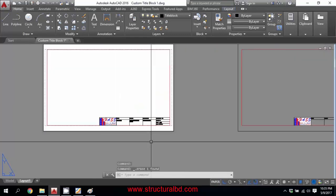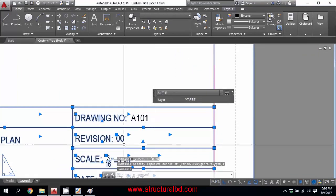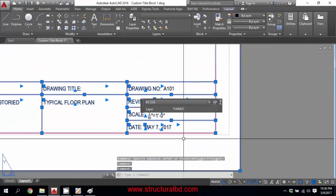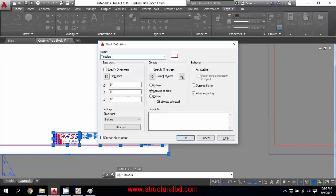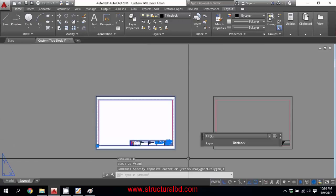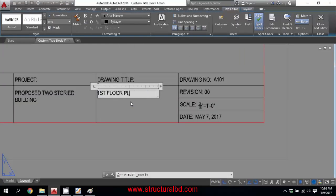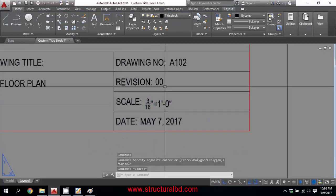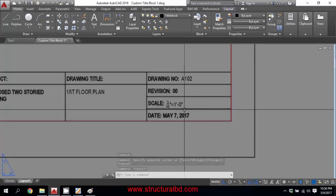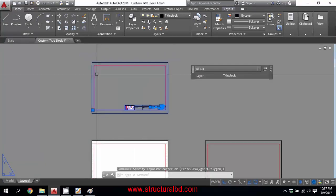If I want to block this title block, delete the viewport and select everything, then deselect the variable parts. The sheet number, drawing number, and scale are variable; the date may not be variable. The drawing title is variable; all others are fixed. Write B (Block command), name it 'TitleBlock01', and choose Convert to Block, then click OK. You can copy this to the upper side. Change the drawing title, drawing number, and scale as needed for each sheet.